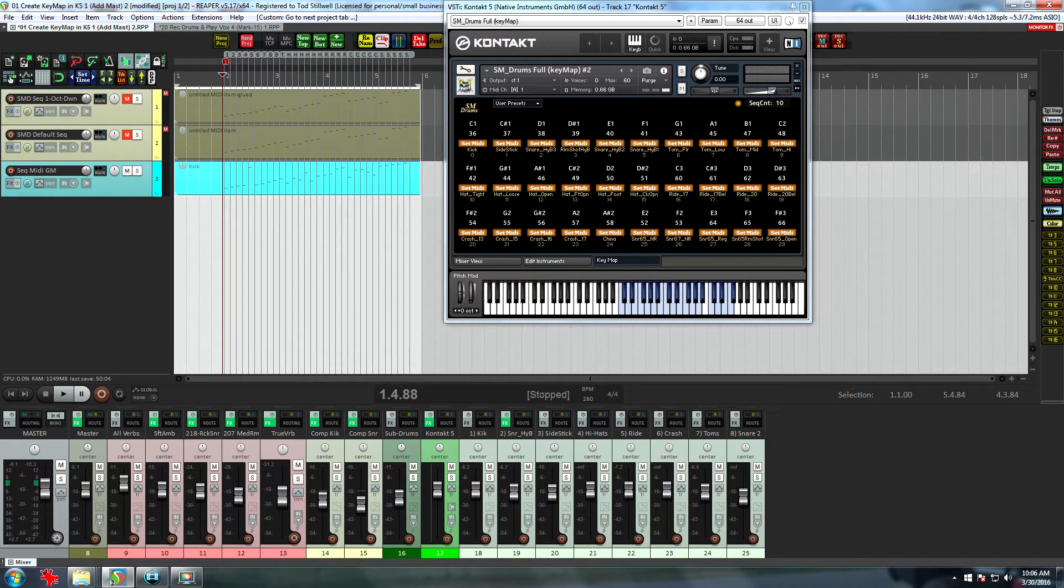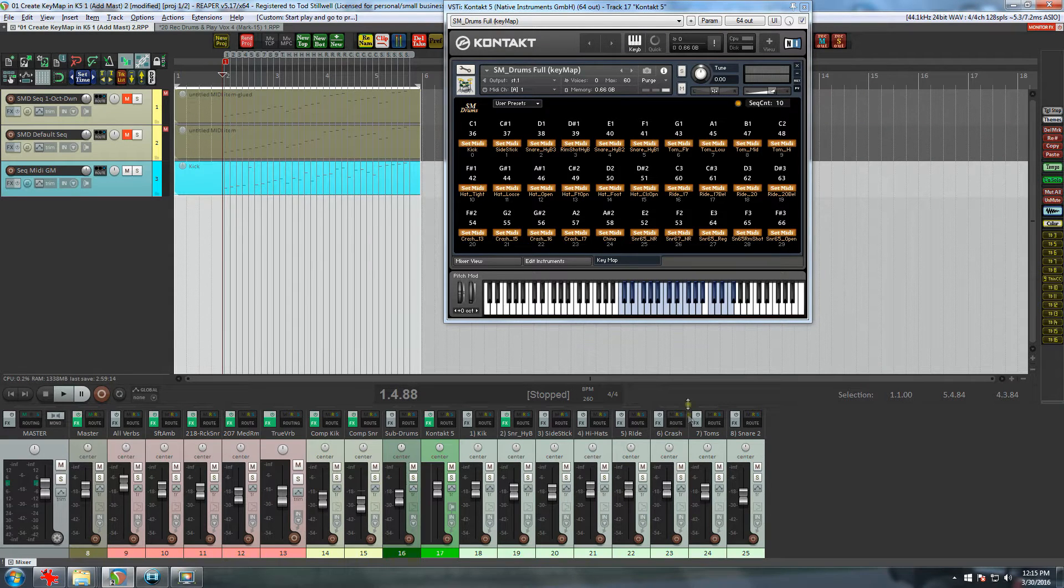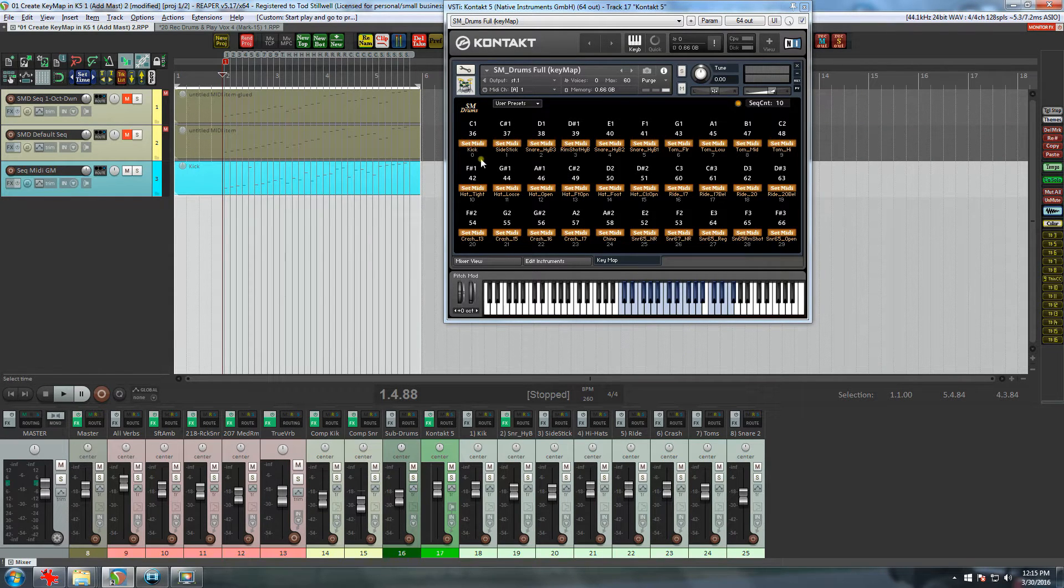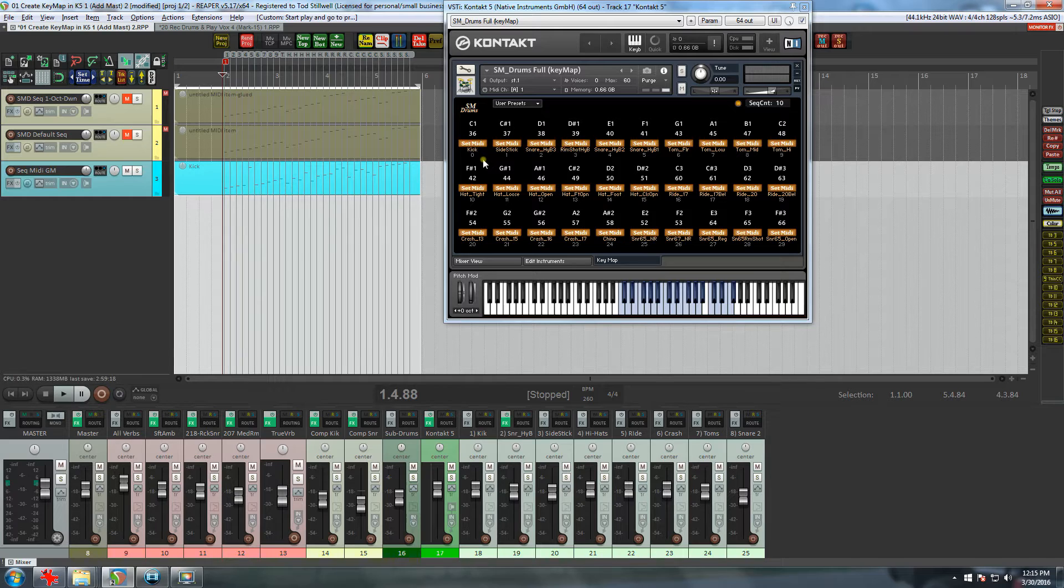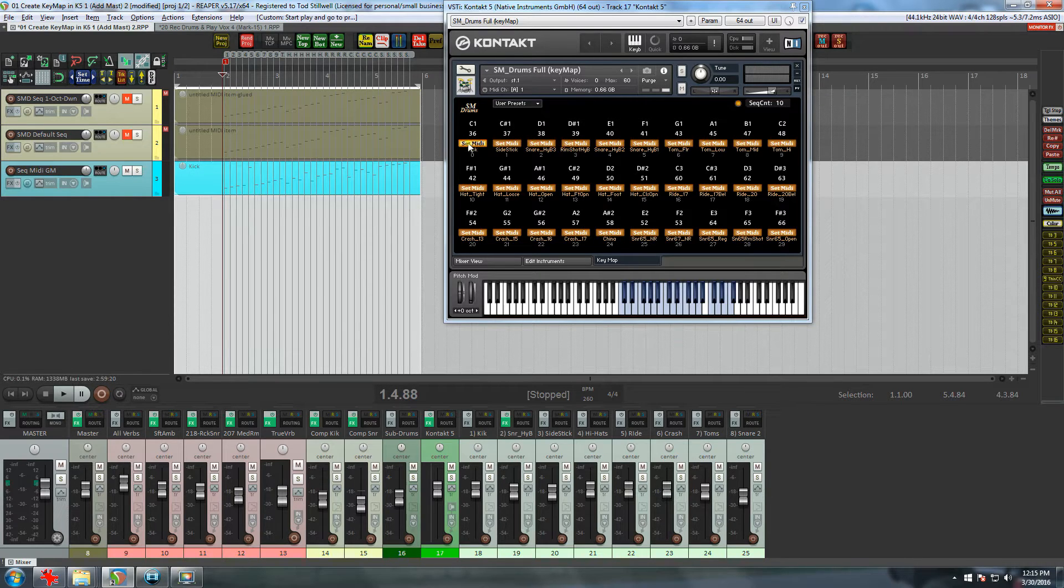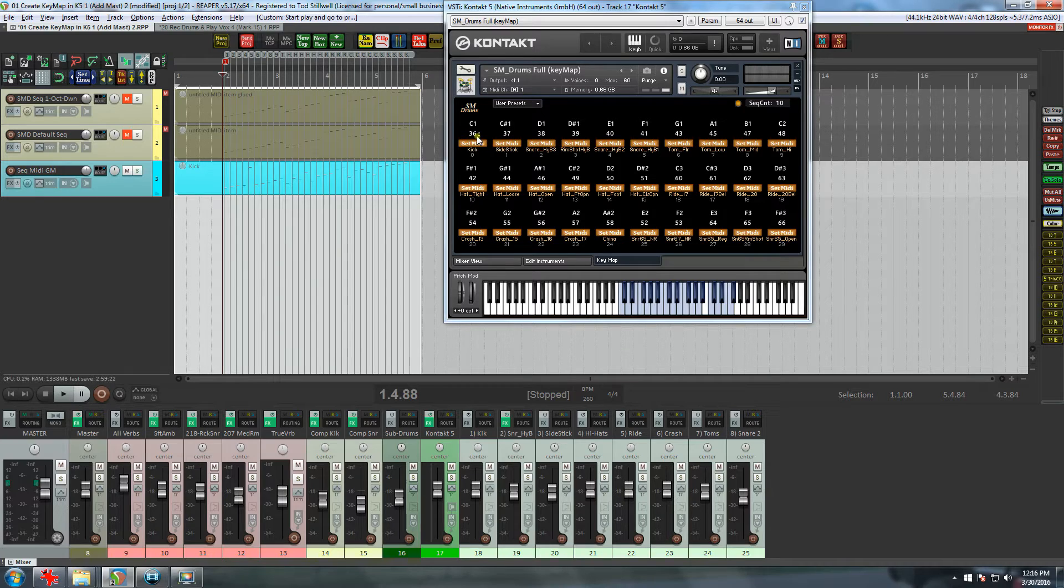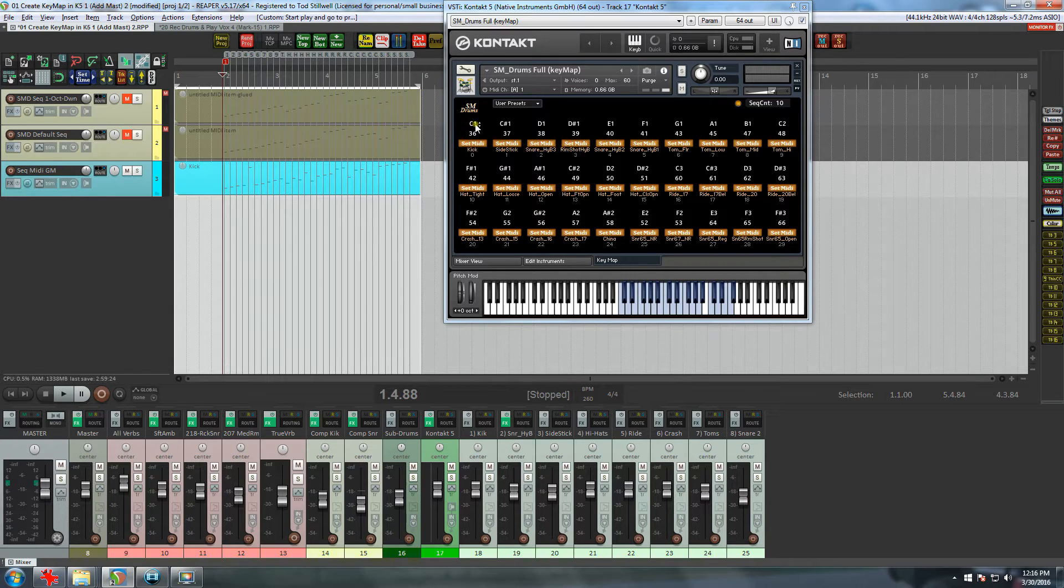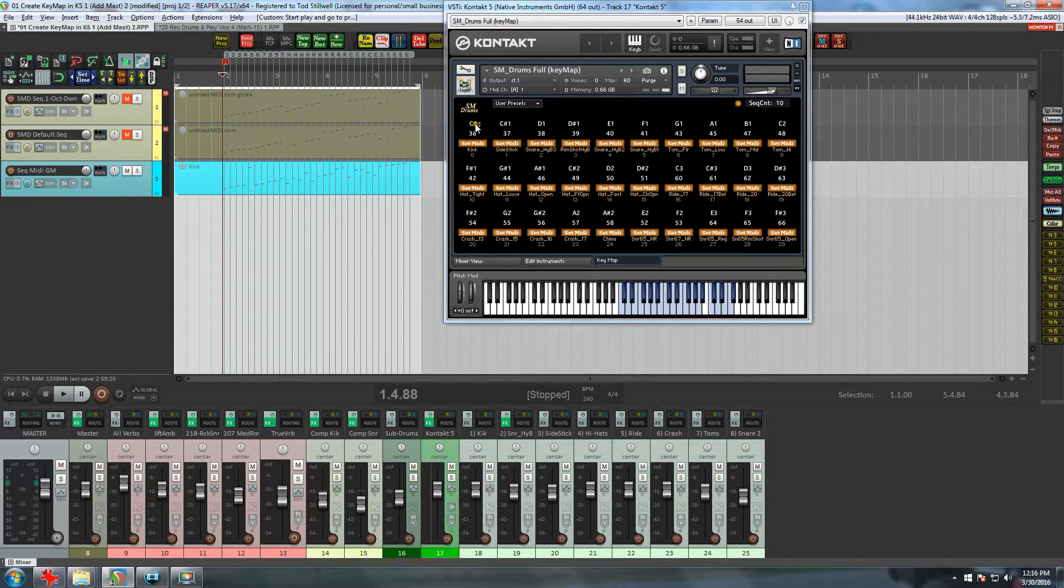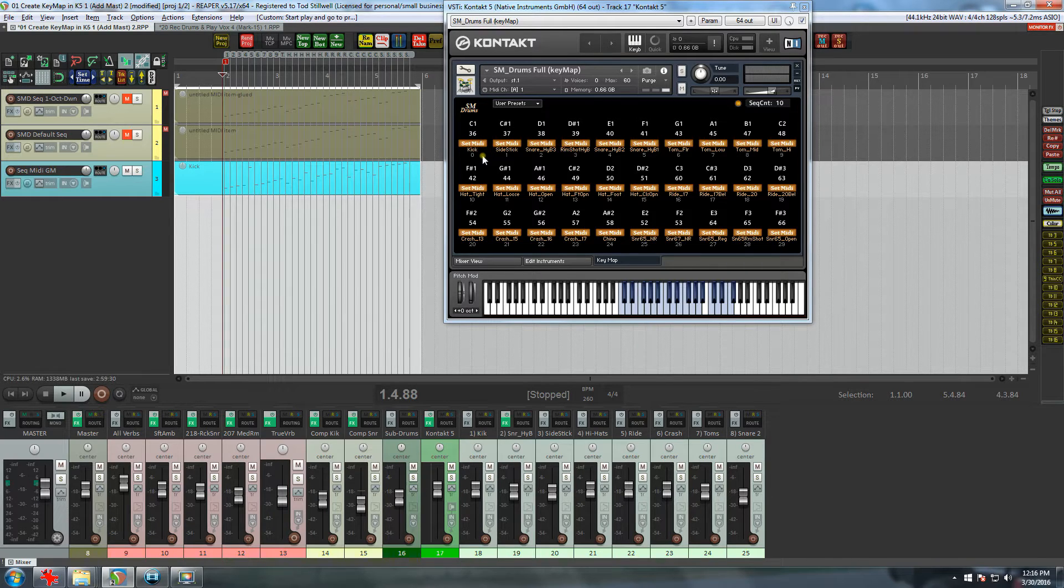So that's when I decided to add the feature for creating your own key maps. Basically, there are three ways to change the keys for each drum and cymbal. You can play the note in real time, you can type in the MIDI note number, or you can type in the actual MIDI note.